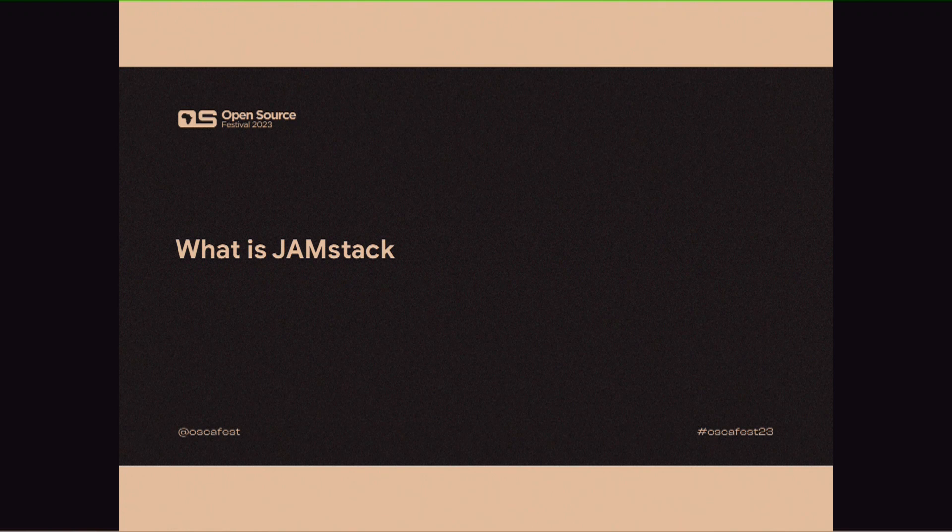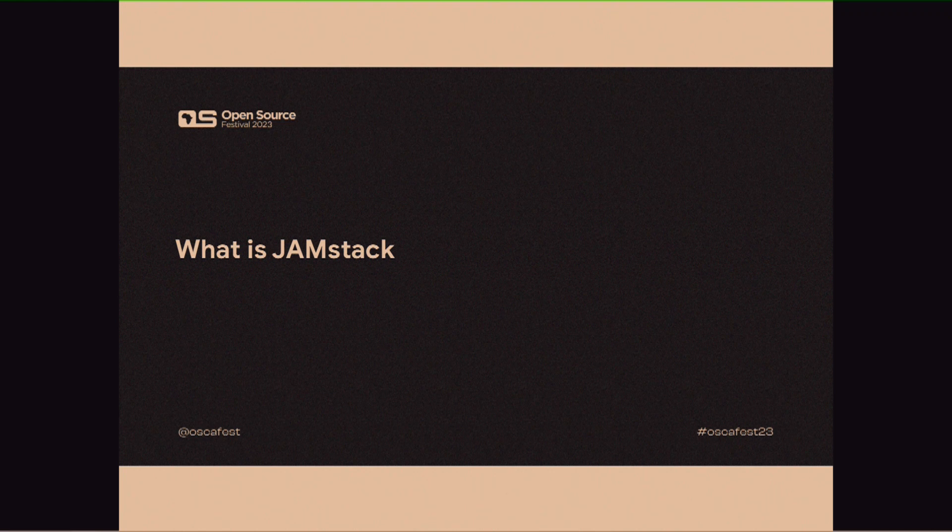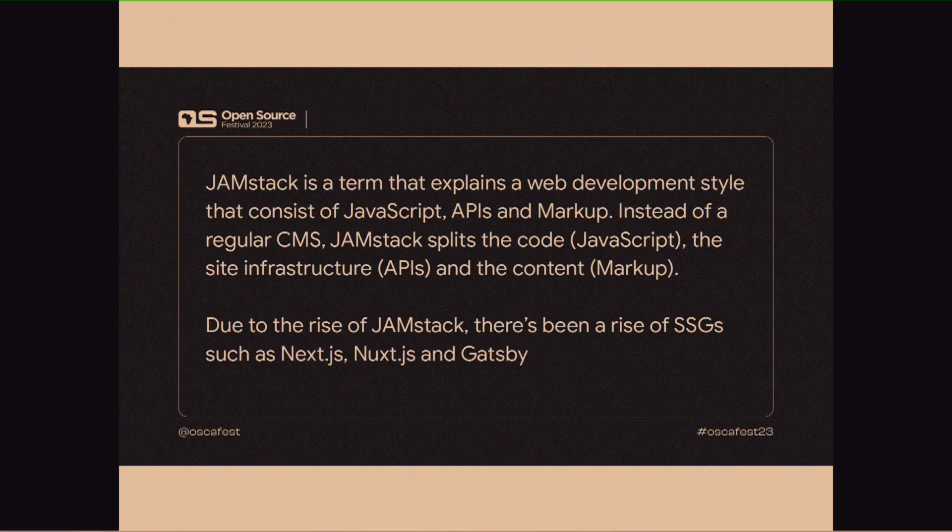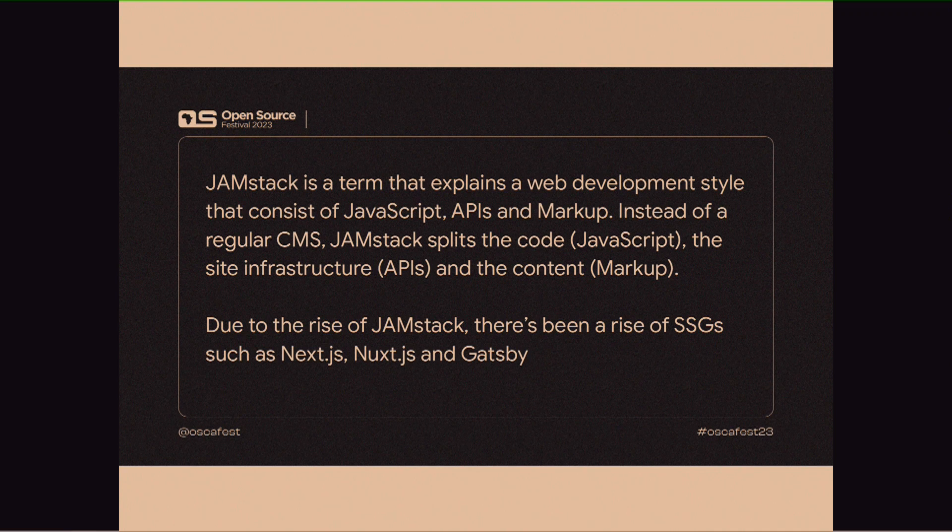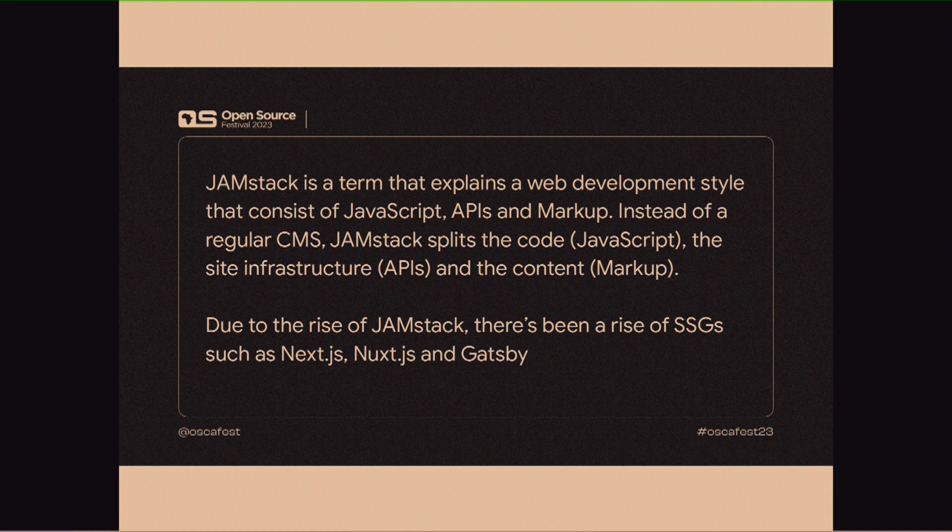So, number one, what is JAMstack, basically? The topic says developing static sites, right? With JAMstack and headless CMS. So, what is JAMstack? Next slide. So, JAMstack, basically, is a web style that allows you to work with JavaScript, APIs, and markup.